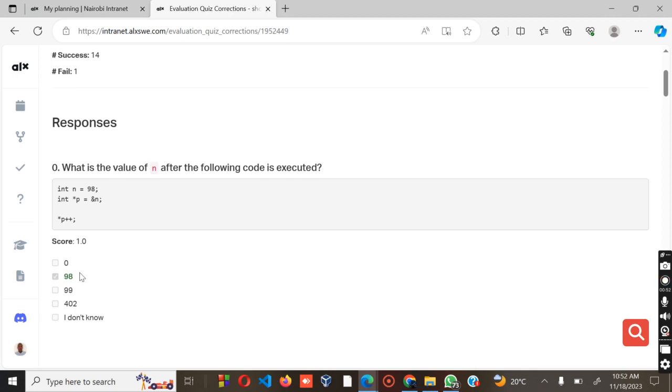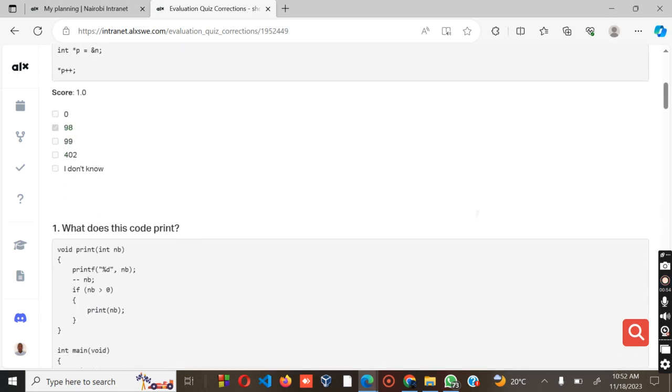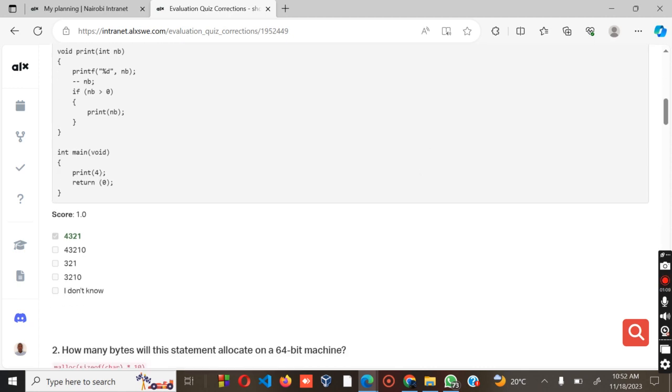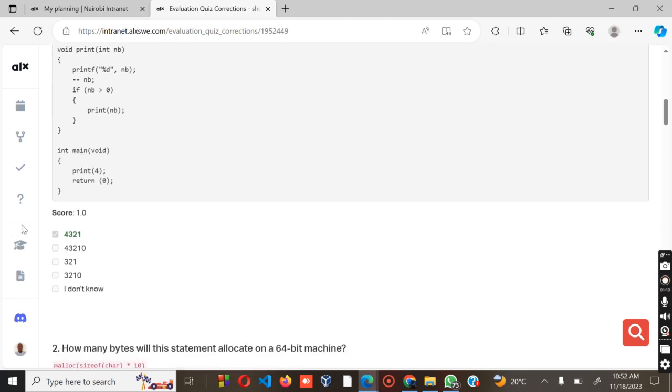Question two: What does this code print? We have void print int nb, then we have that one. As you can see, we have the for loop, meaning it's going to reduce, and the answer is supposed to be 4, 3, 2, 1.